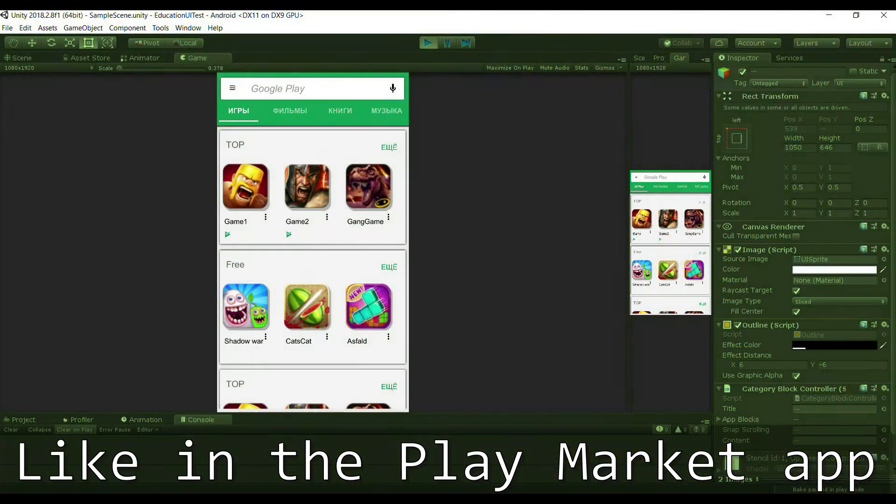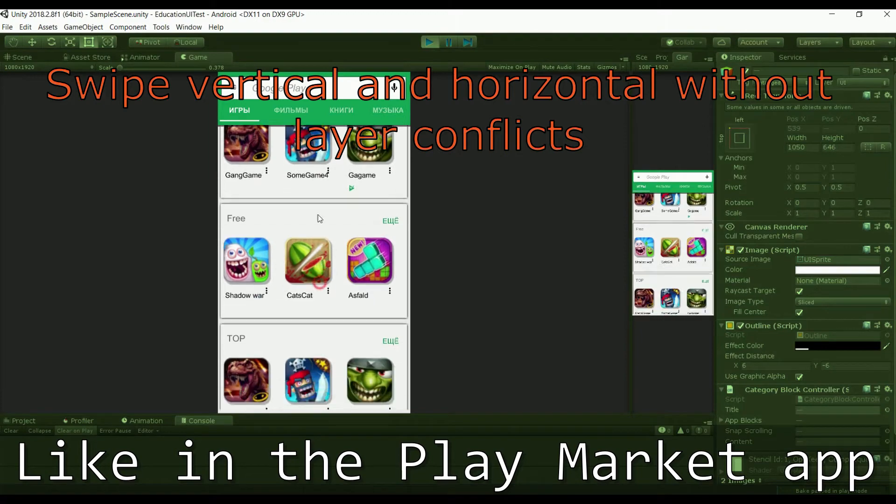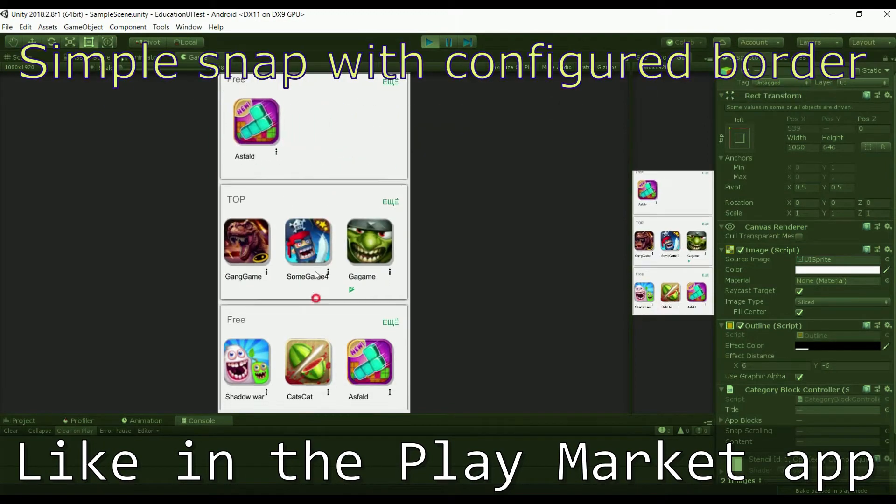This is a Google Play clone app created with this asset, just for example.